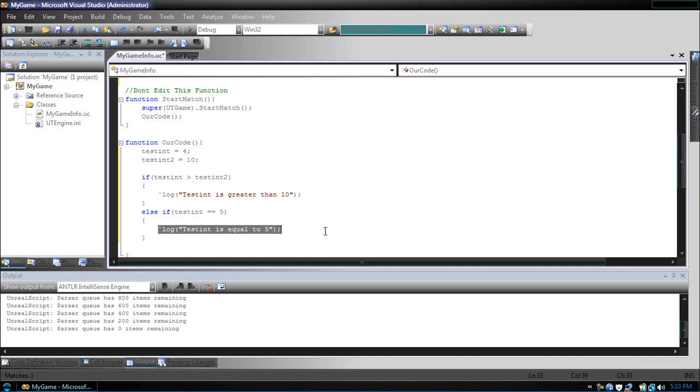If we wanted that final step, what if we wanted to have it to where if no condition was met, we still wanted to print something.